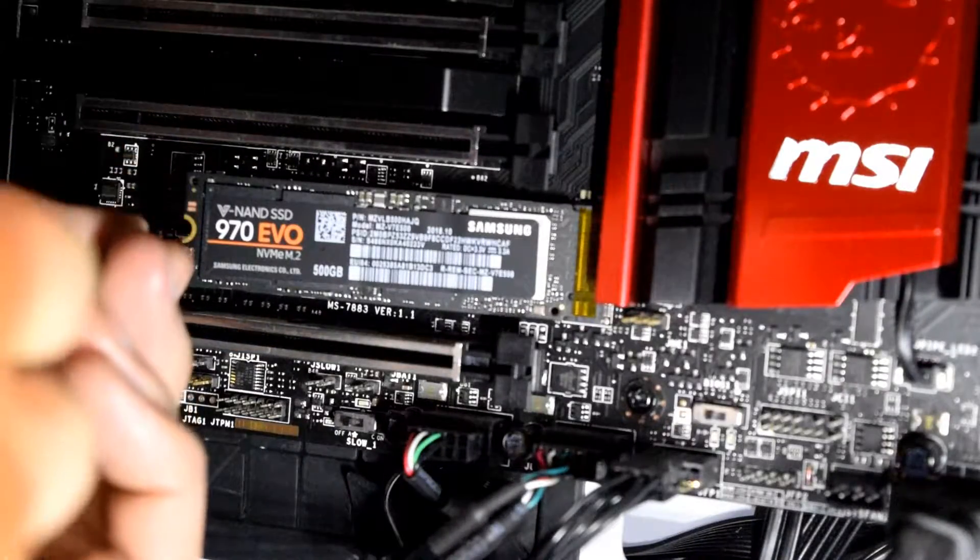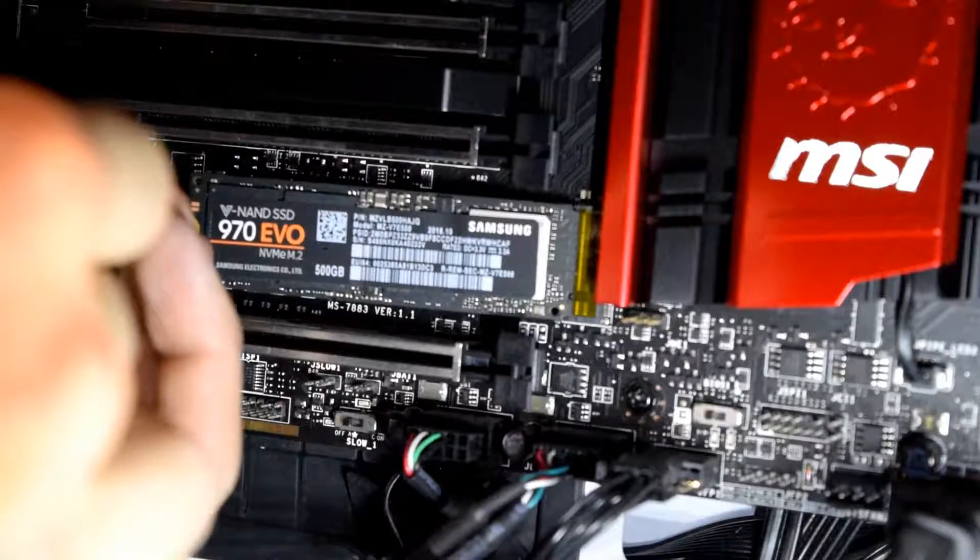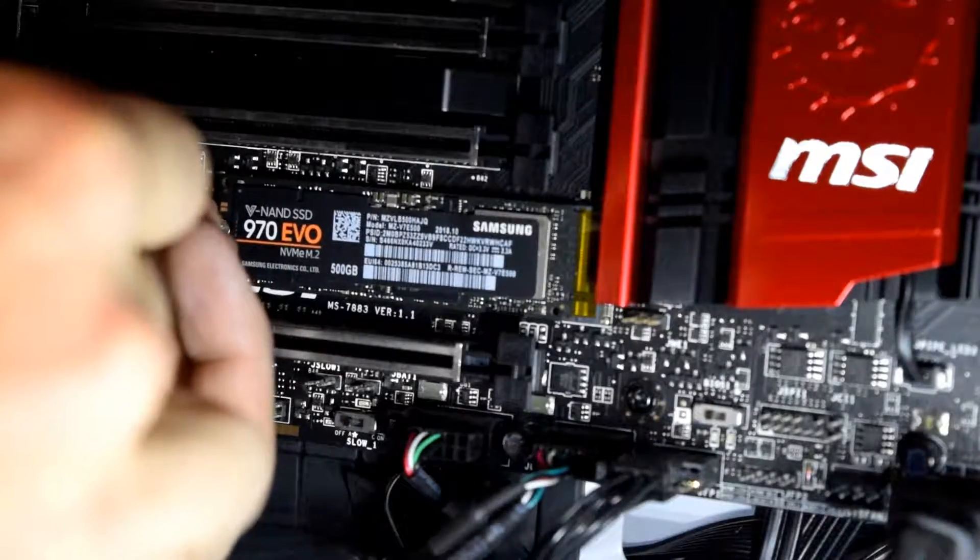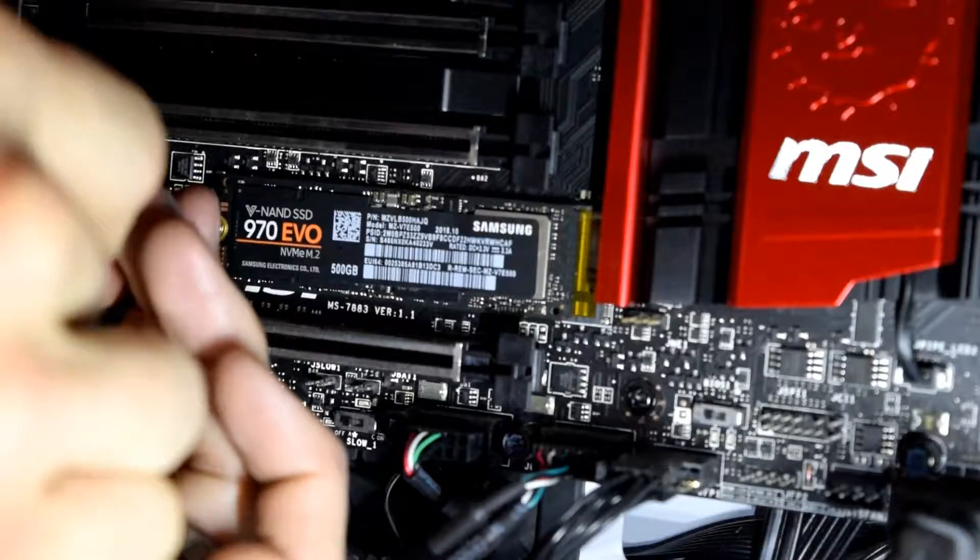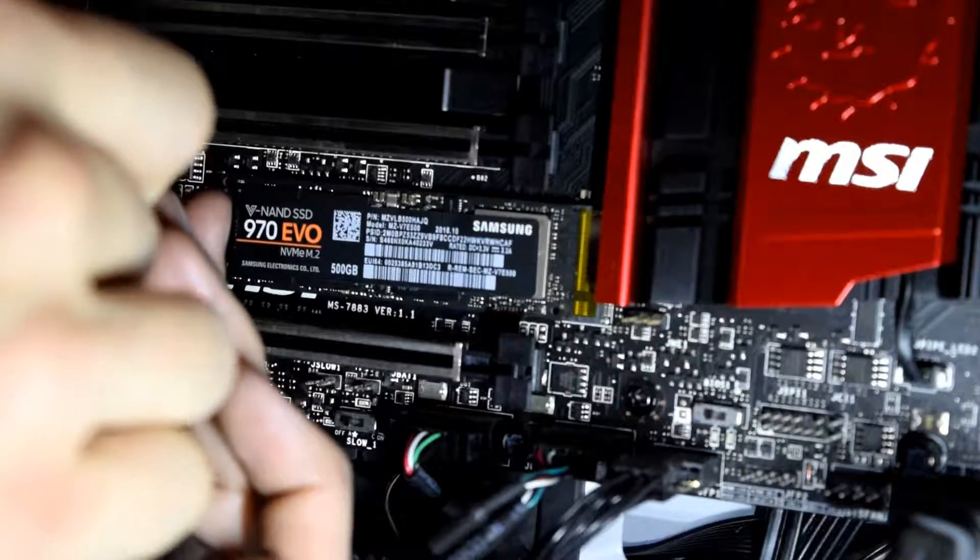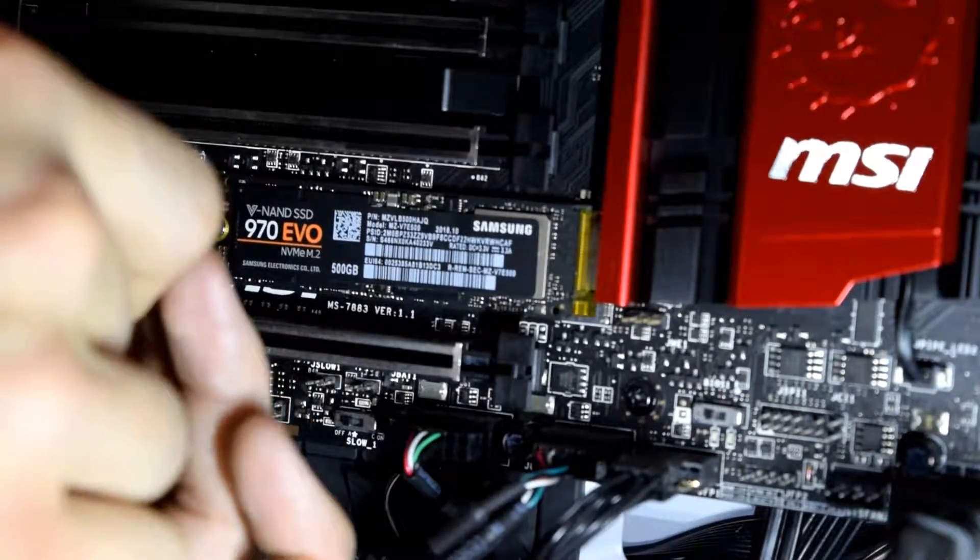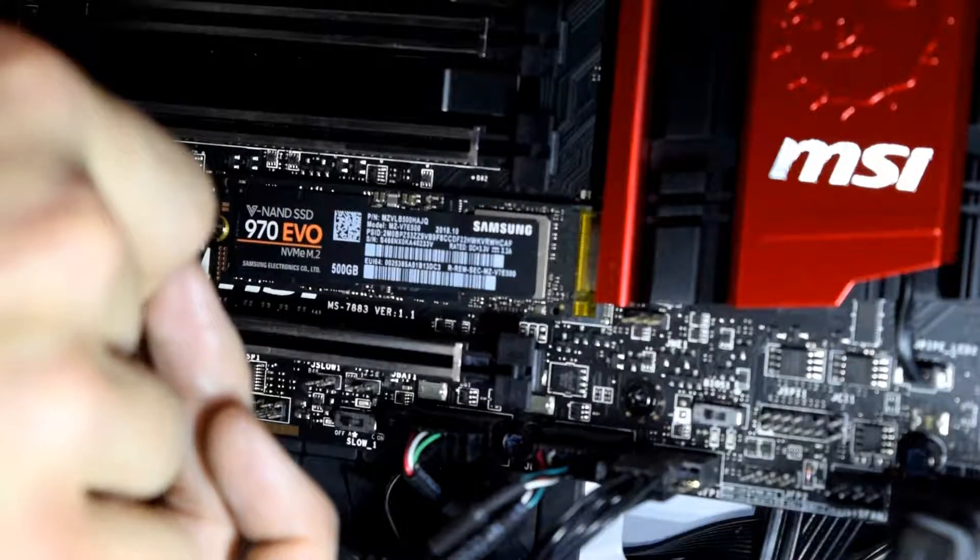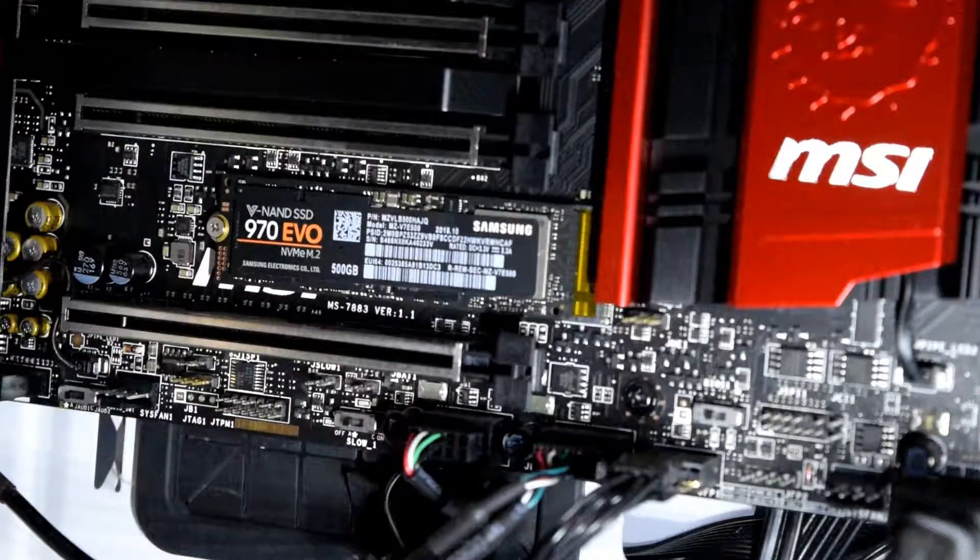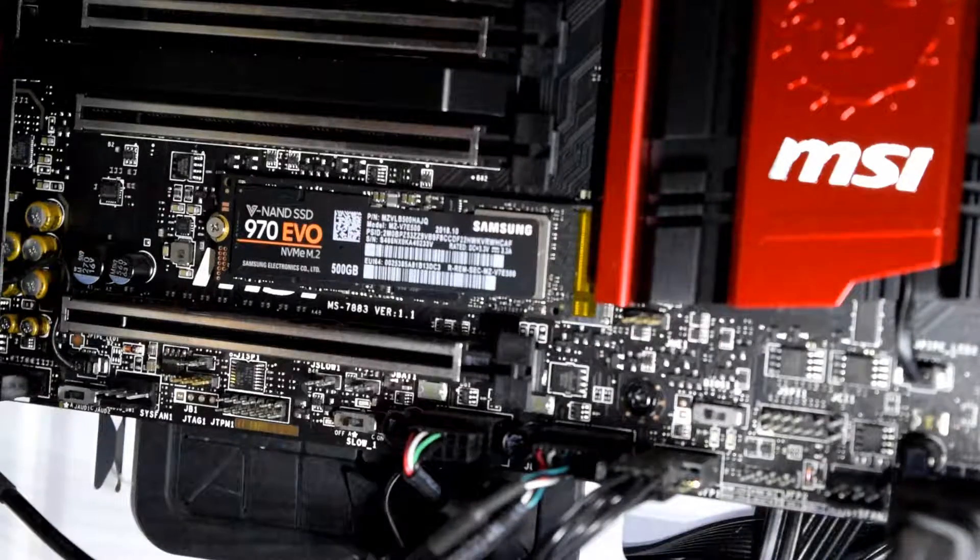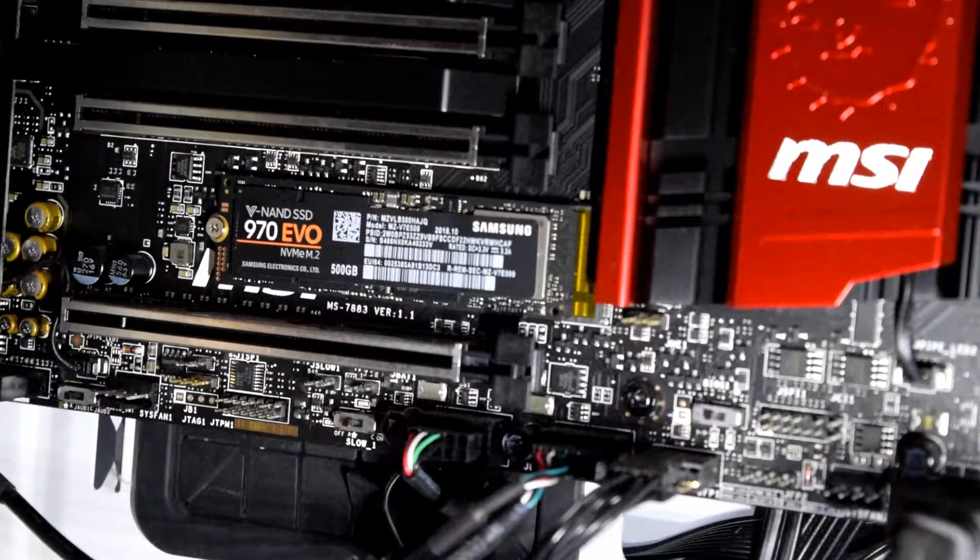And just grab your screw. And you don't want to reef this down, obviously. You're just catching a little back edge of that, line it up and tighten it down here. And there's no need to reef on it, just snug it up. And just like that, you are NVMe ready.